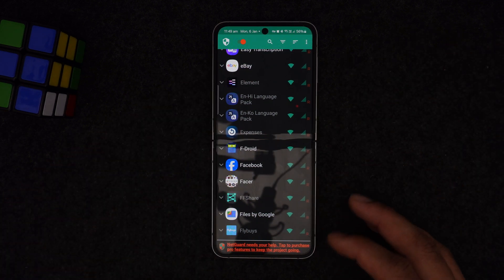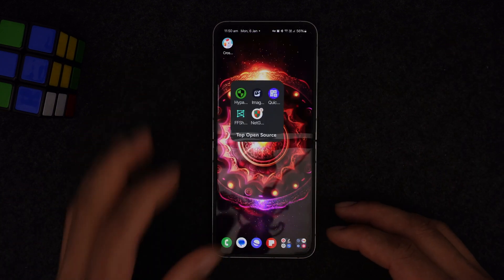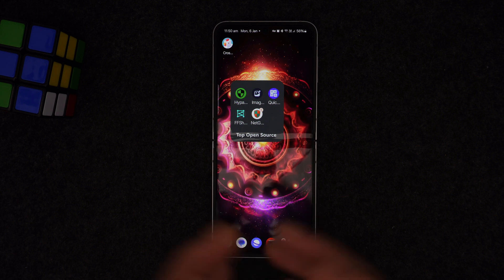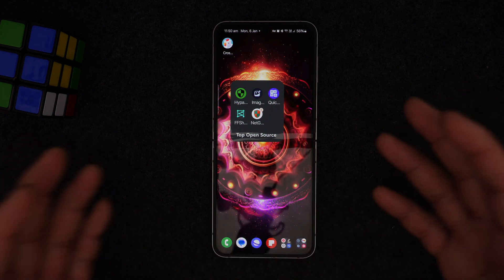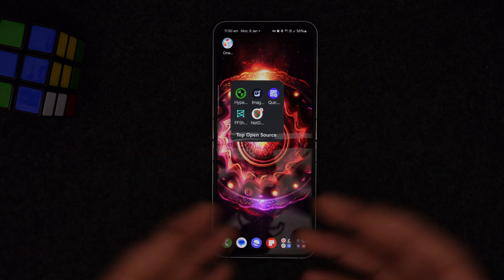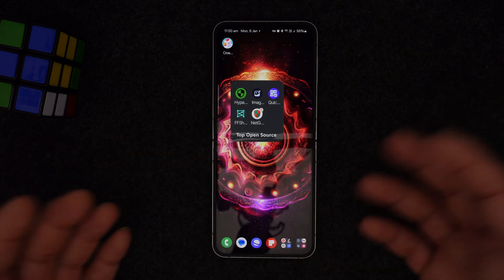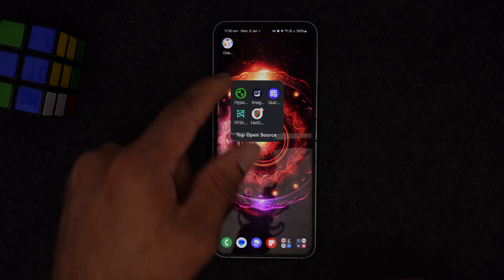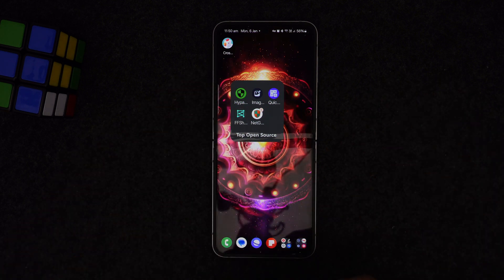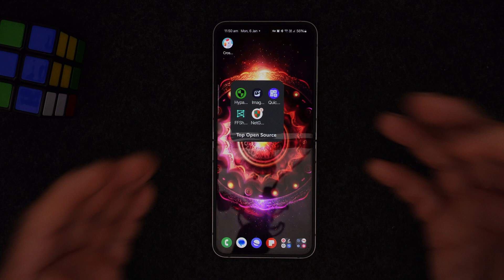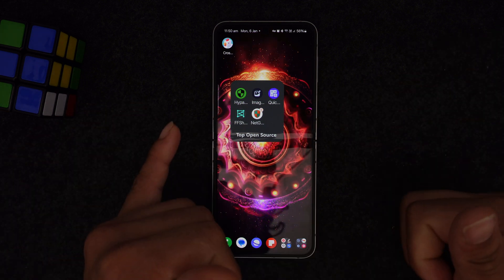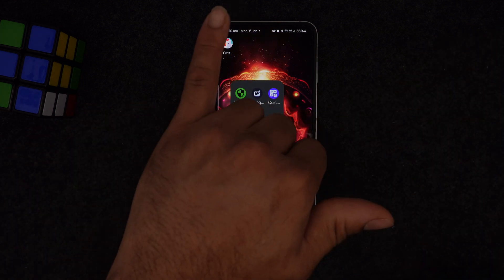That sums up my top five open source Android apps for 2025, guys. If you like this type of content, smash that like button, consider subscribing, and share with friends and family who need these awesome apps. Be happy, stay safe, welcome to 2025 — this is GinosXX signing out, peace.